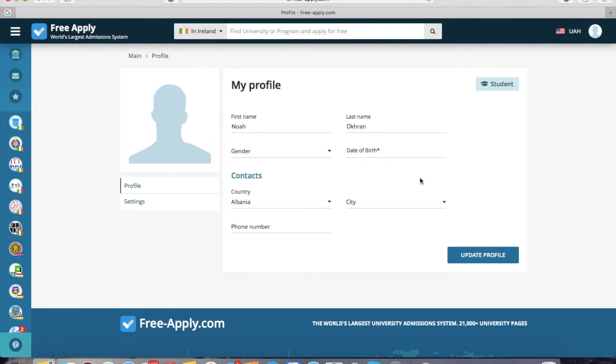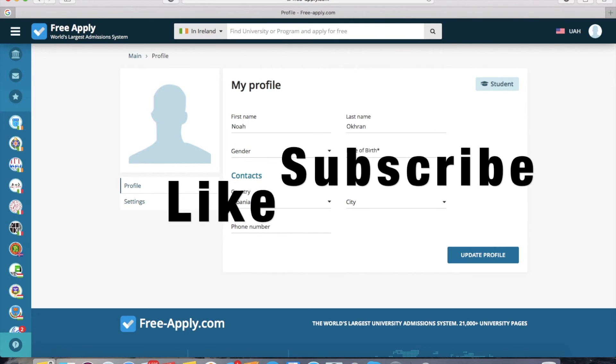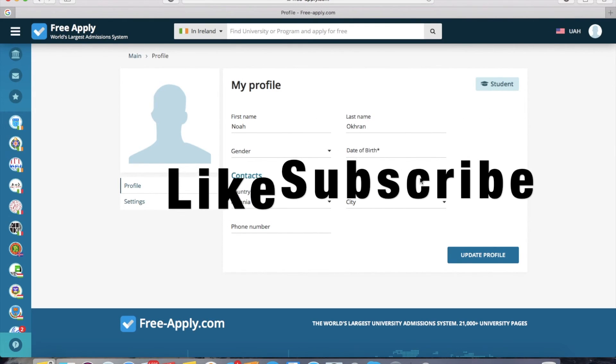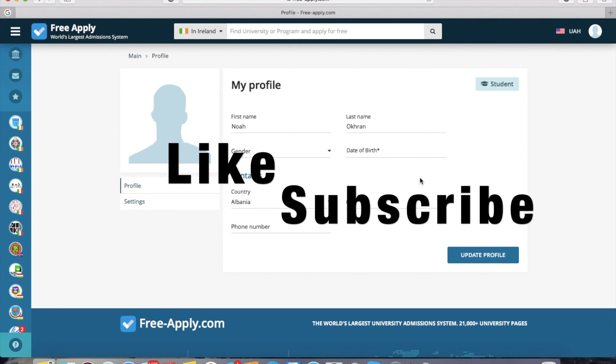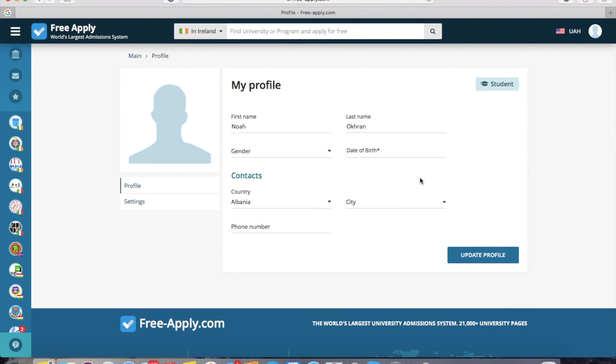That's all I wanted to tell you today. Thanks for watching — like this video and subscribe if you liked it. See you next time, bye!